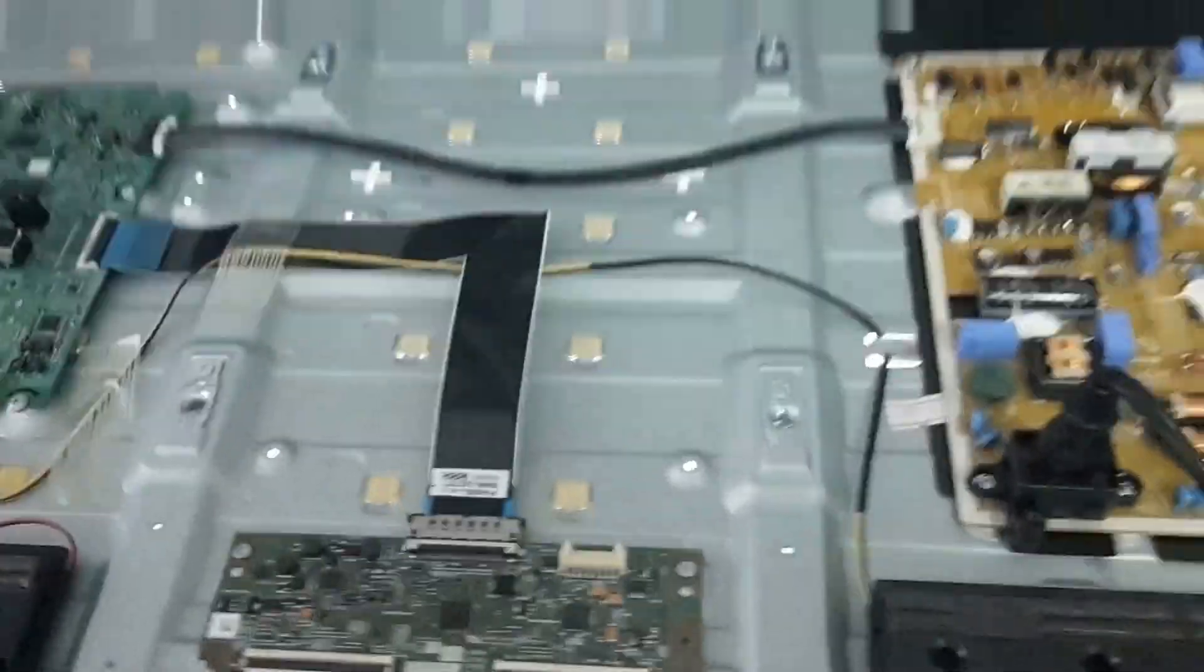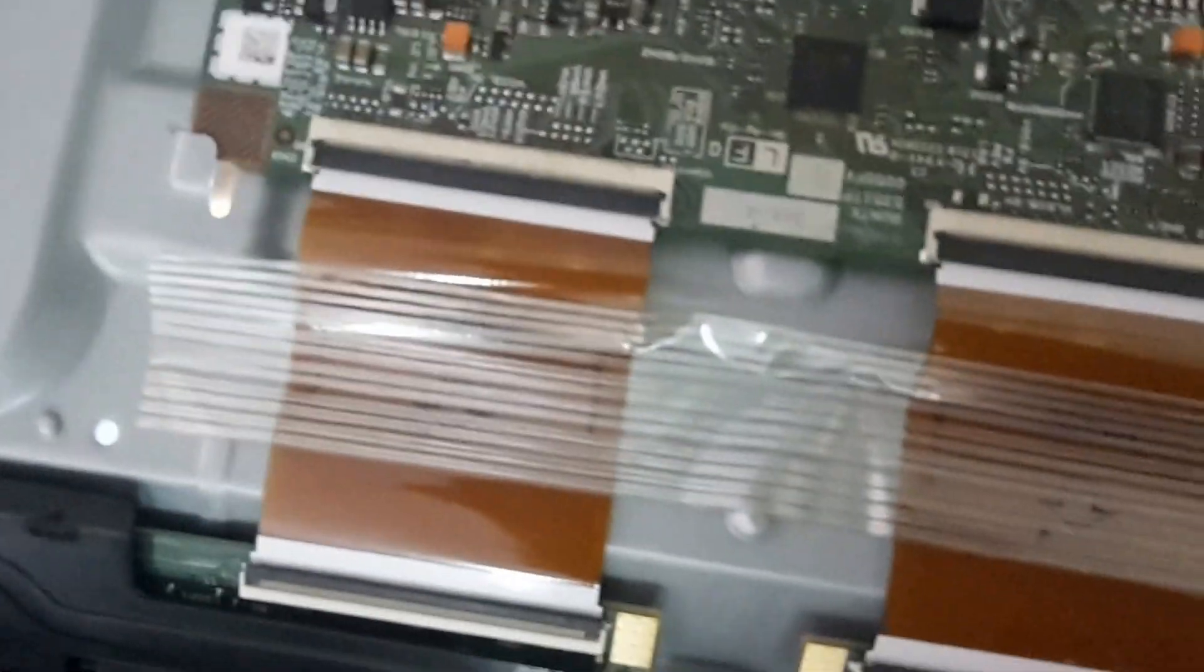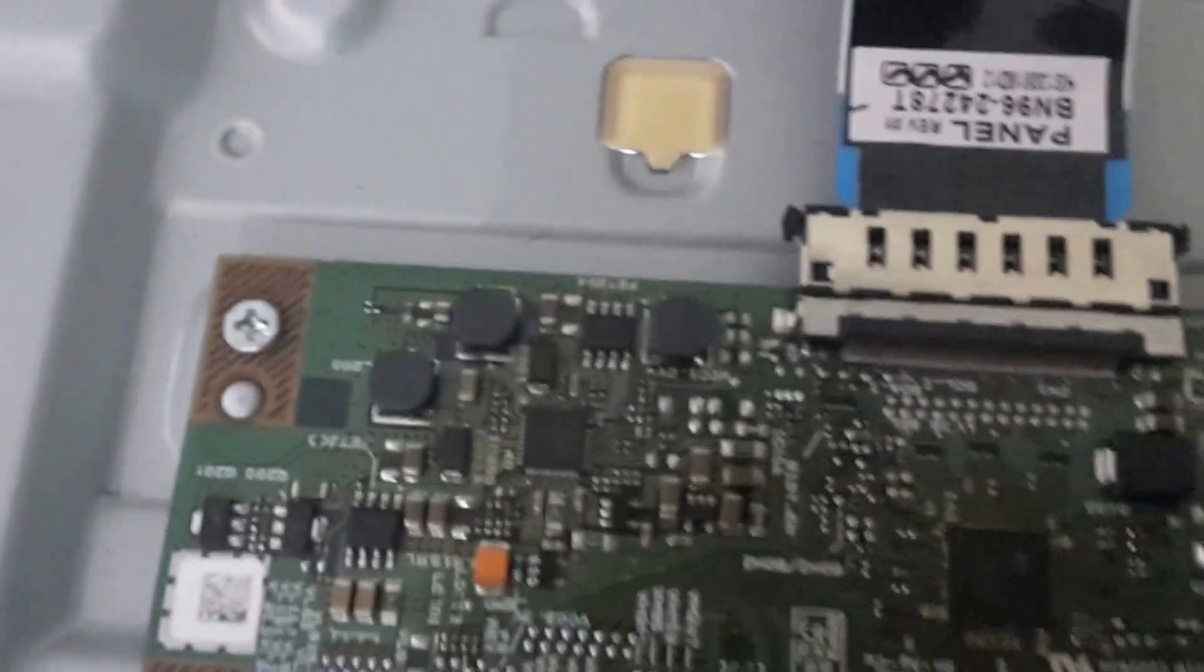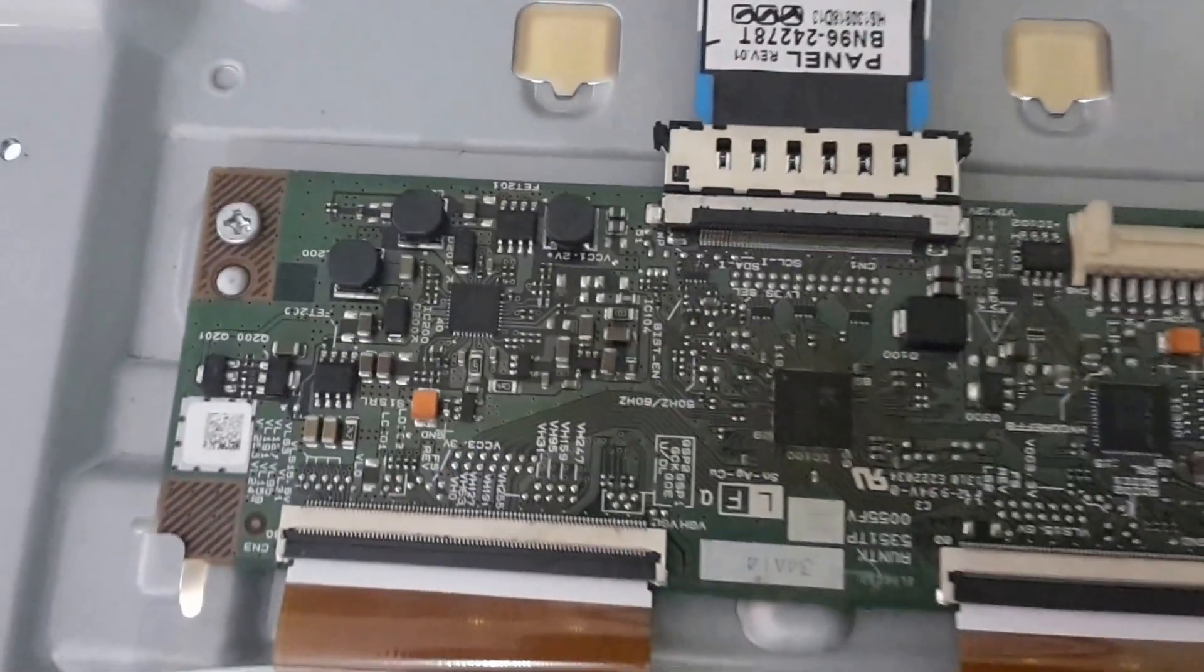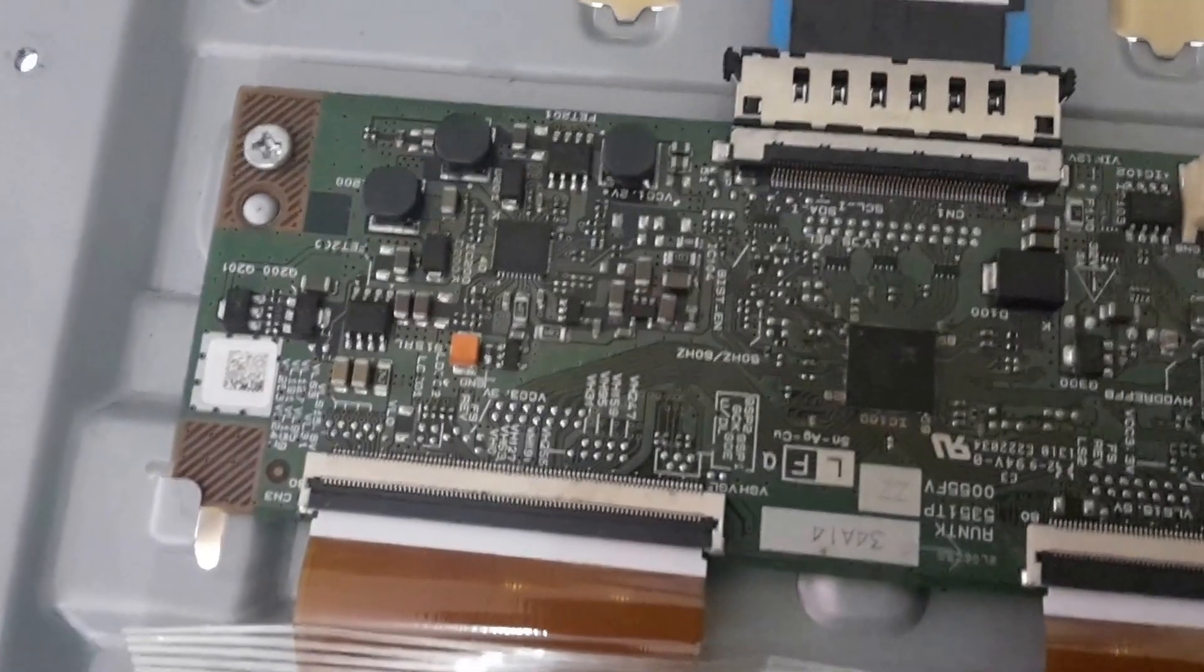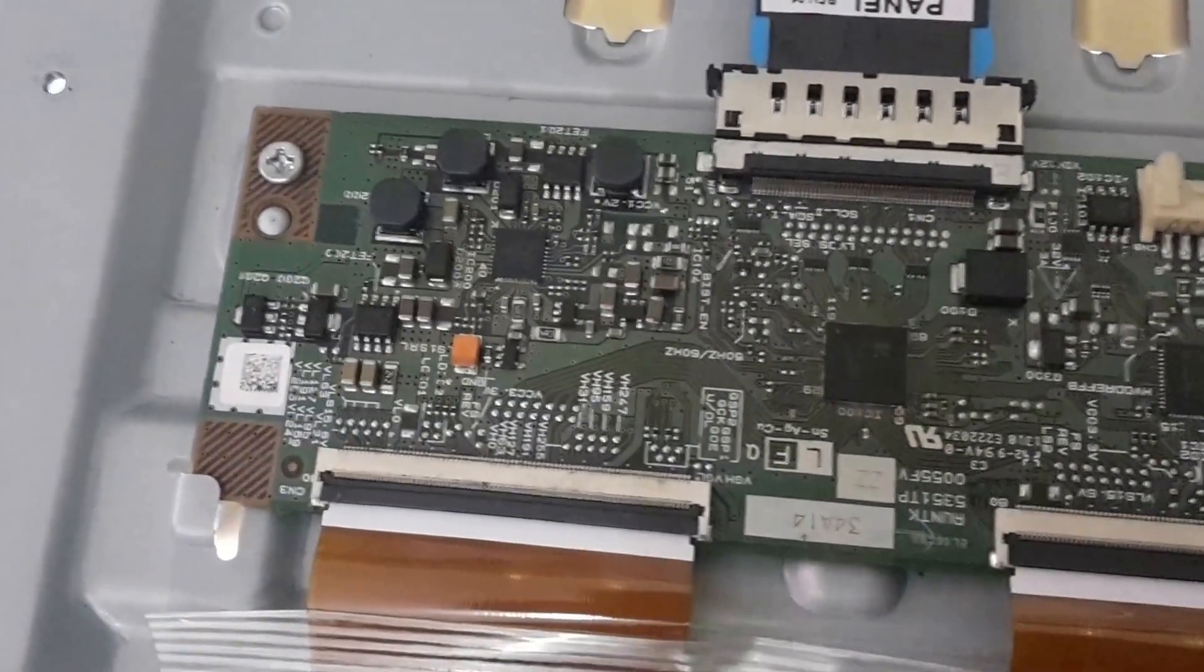So I'll show you how to fix this. The problem is associated with a chip on this T-Con board here, which is right here. So we'll go ahead. The first process is to reflow the chip with some solder on it. And let's see how this goes.